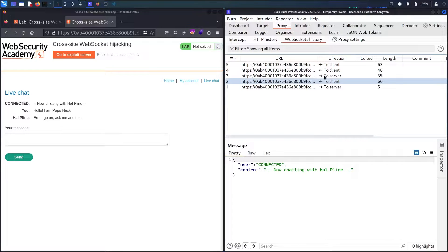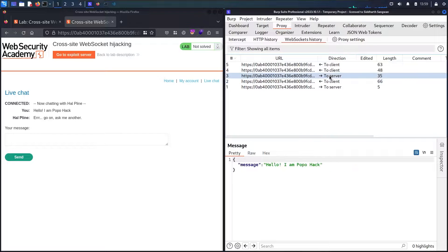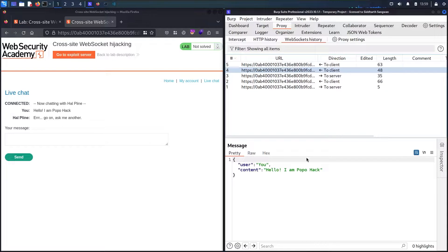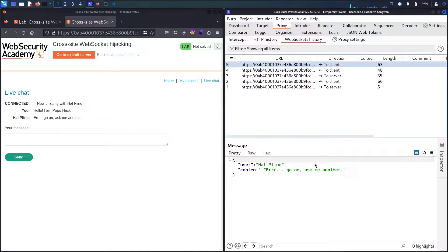The second request shows the message came from my side to the server with 'Hello, I'm Popo.' Then it came back to me with the user called 'you,' which is me, and then I got the response from the helpline which said 'Go on, ask me another.'